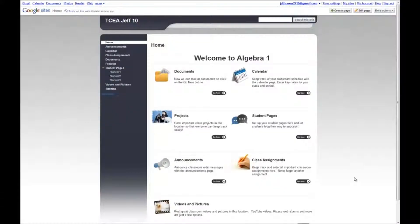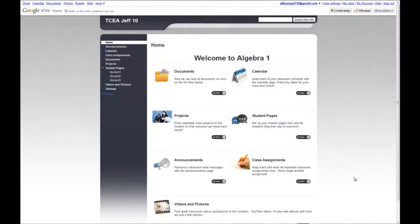Now that we've learned to navigate and edit the home page, it's time to take a look at some of the different modules. Two of the simpler modules are projects and class assignments.